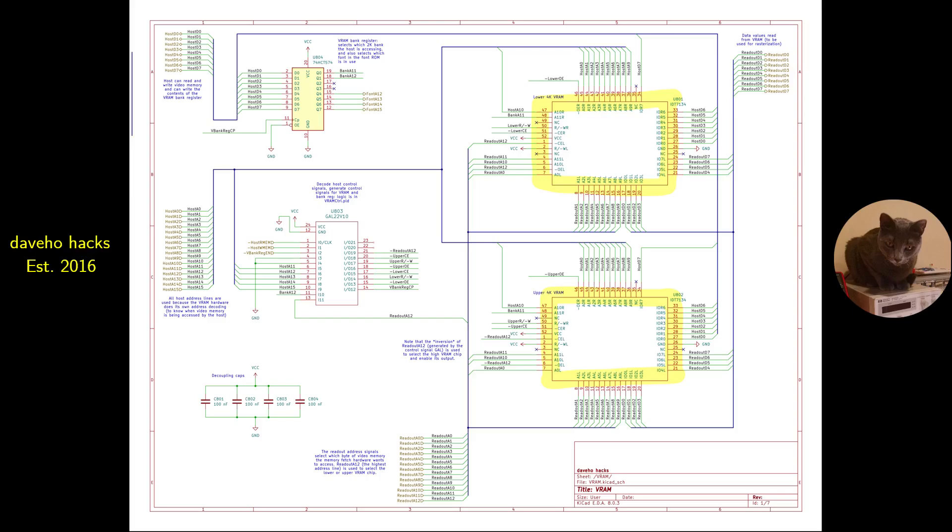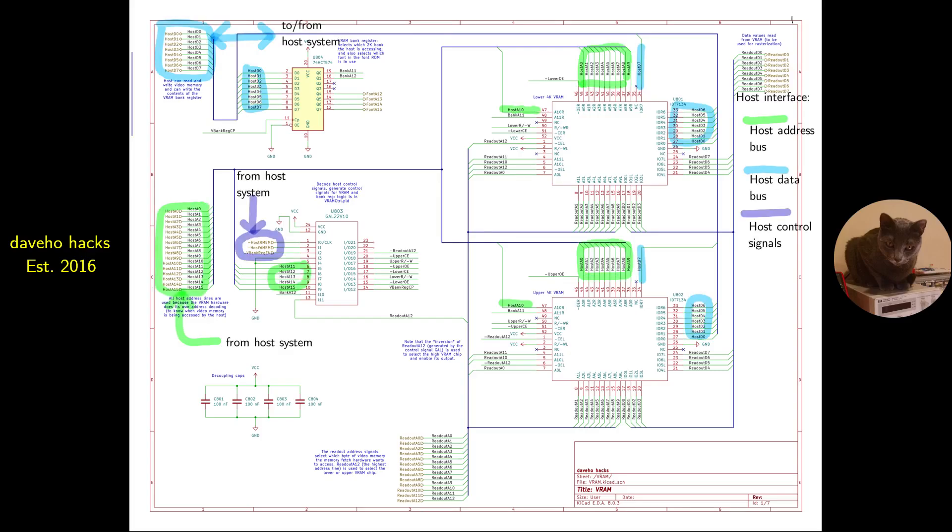The VRAM module has four ICs. There are two IDT7134 dual port static RAM chips serving as the lower 4 kilobytes and upper 4 kilobytes of the video memory. A 74ACT574 8-bit register, which is writable by the host system, selects which of the four 2 kilobyte banks of VRAM the host can access, and also selects a font from the font ROM. A GAL22V10 generates control signals for the dual port RAM and the bank register.